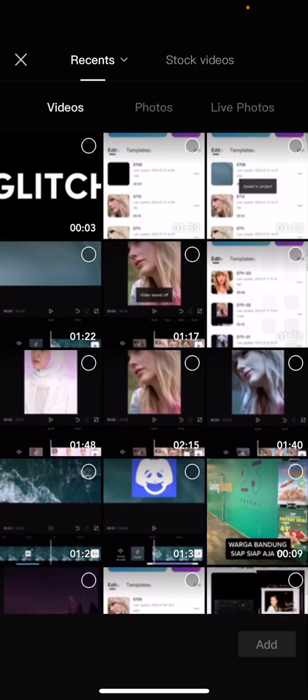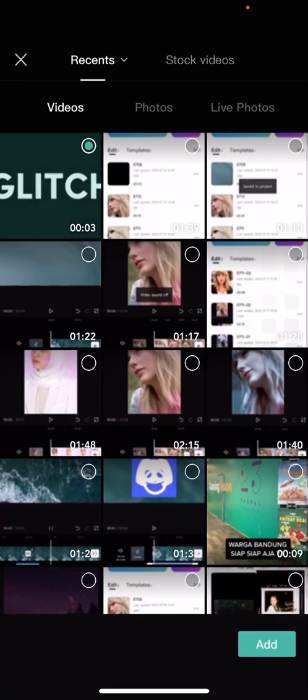Go back, go to overlay, add overlay and select the video that you just exported.